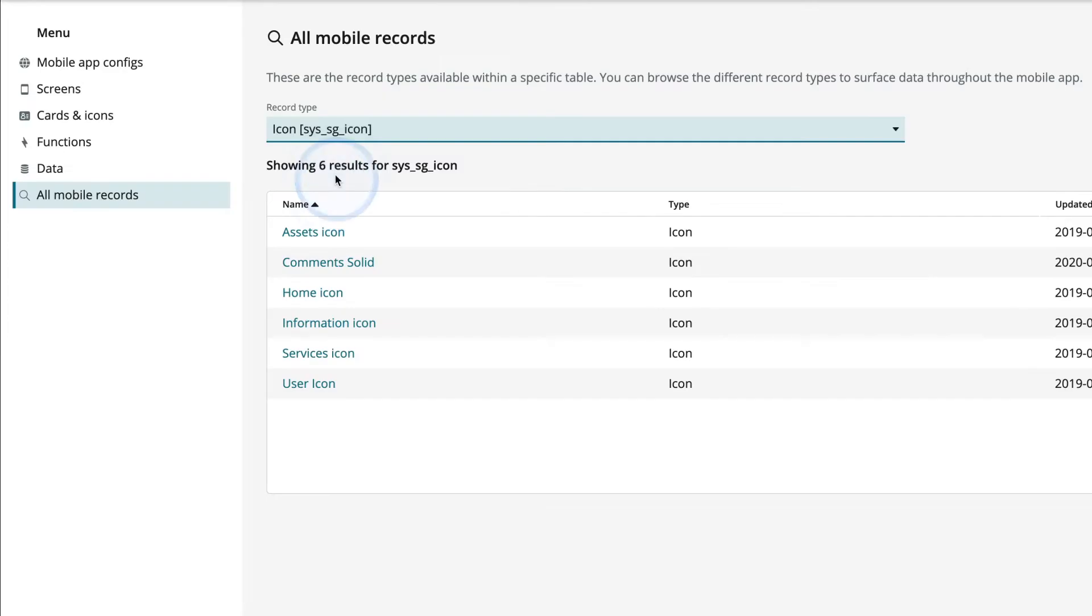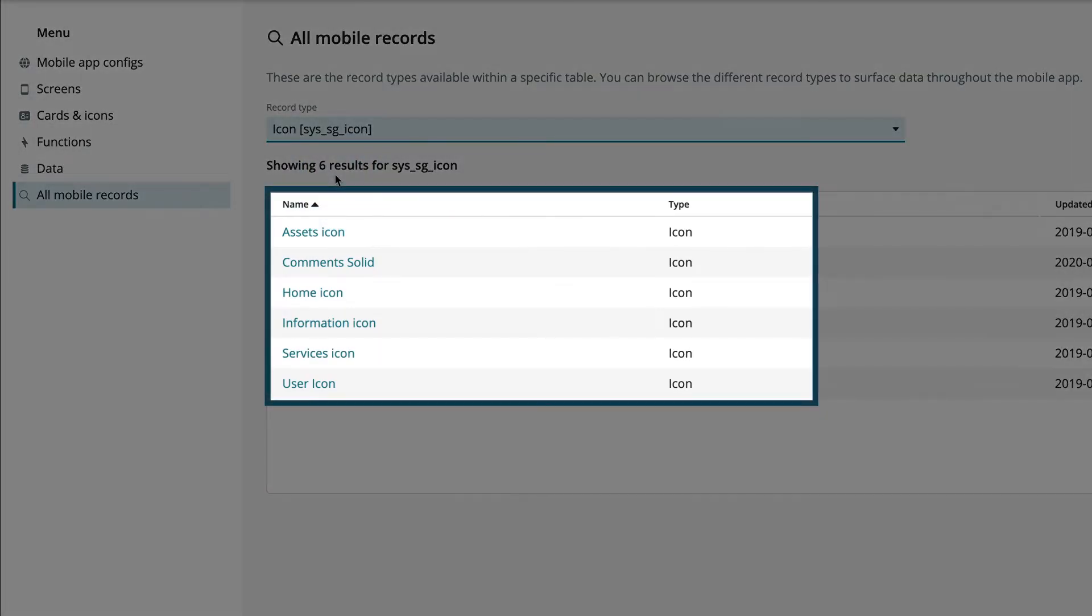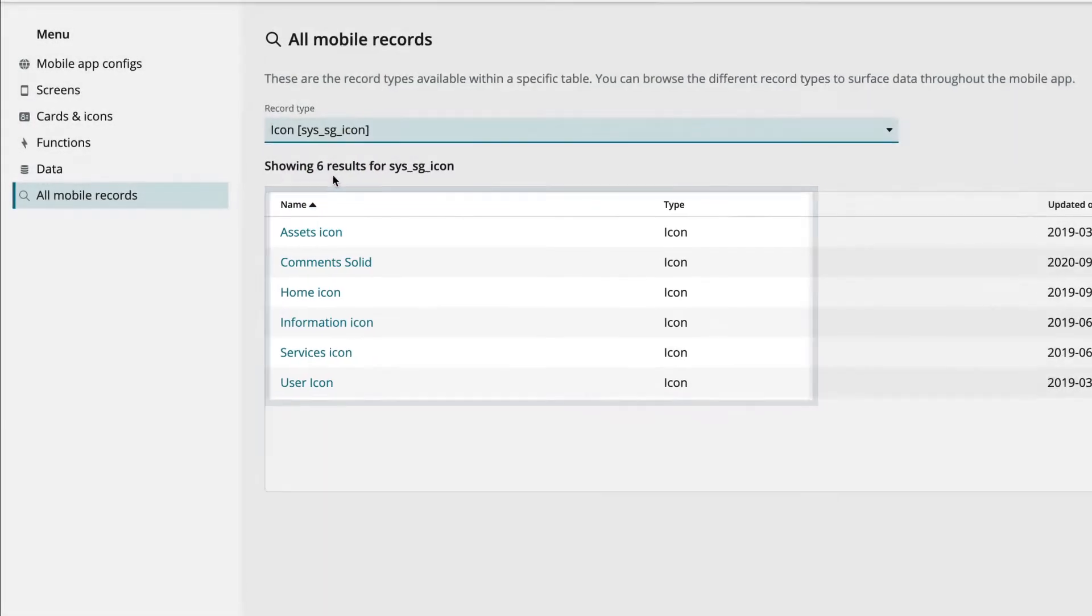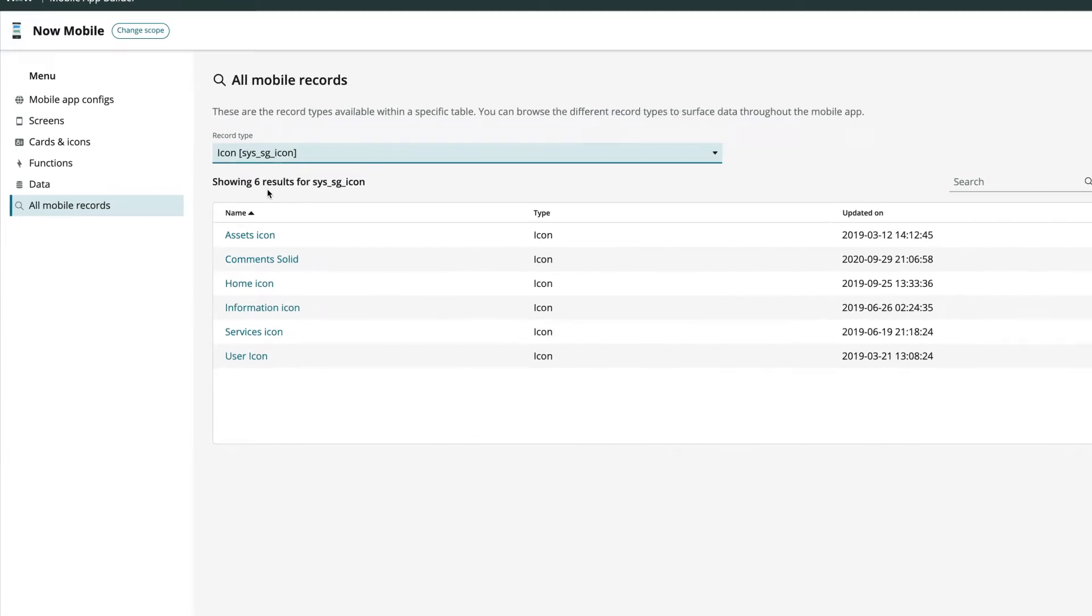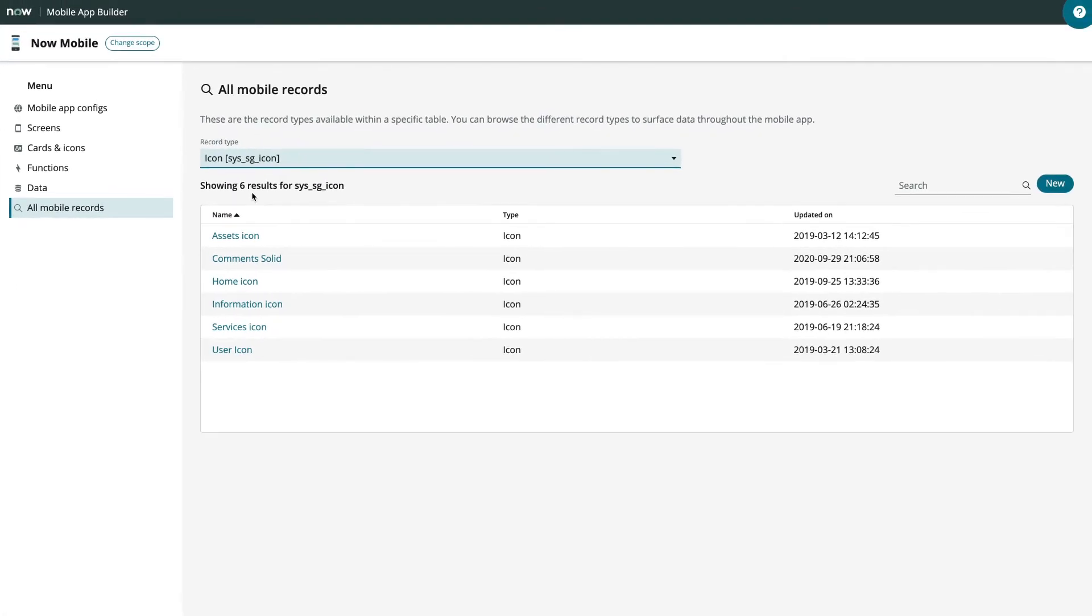When you select the table, all the applicable records are displayed. Now that we've seen the layout of Mobile App Builder, let's look at how to configure records.